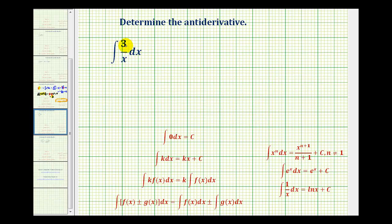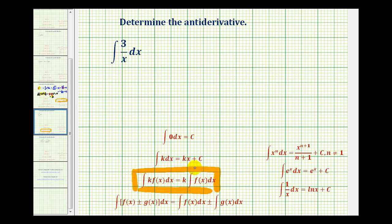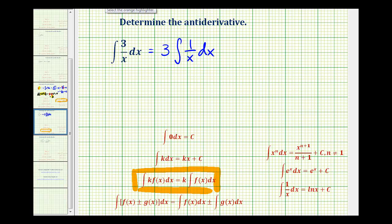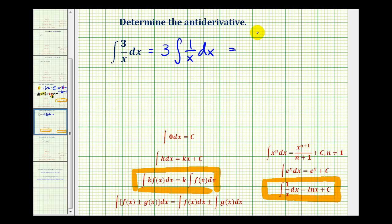Here we want the antiderivative of three divided by x with respect to x. Looking at this property, we could factor the three out of the integral. So we'd have three times the indefinite integral of one divided by x with respect to x. Now we want a function that has a derivative of one divided by x, and this should remind us of the natural log function. Using the integral formula, the antiderivative will be three natural log of x plus c, our constant of integration.